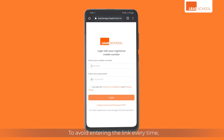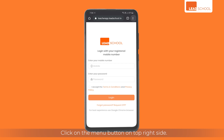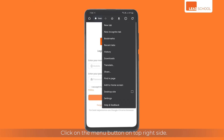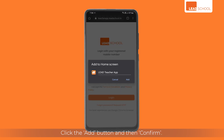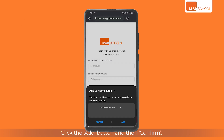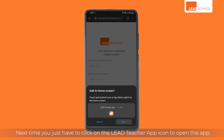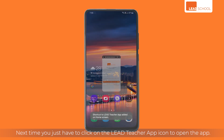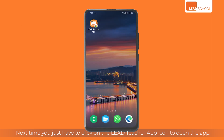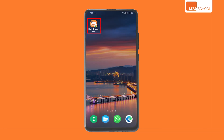To avoid entering the link every time, you can create a shortcut on your phone's home screen. Click on the menu button on the top right side, then click the 'Add to Home Screen' option. Click the add button and then confirm. Next time you just have to click on the LEED Teacher app icon to open the app.